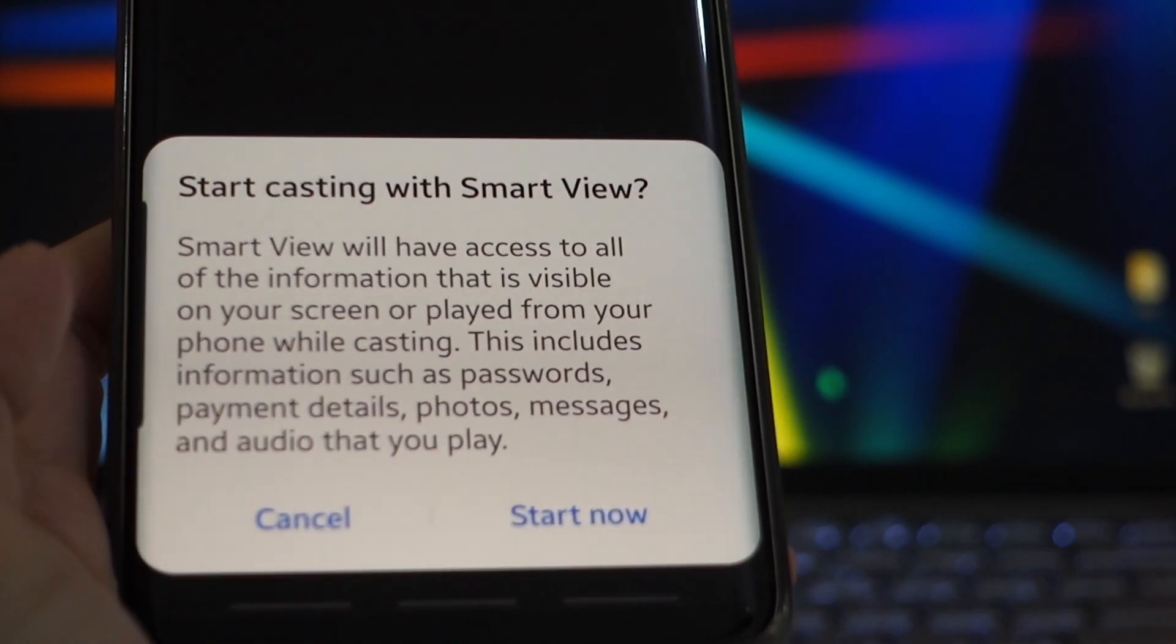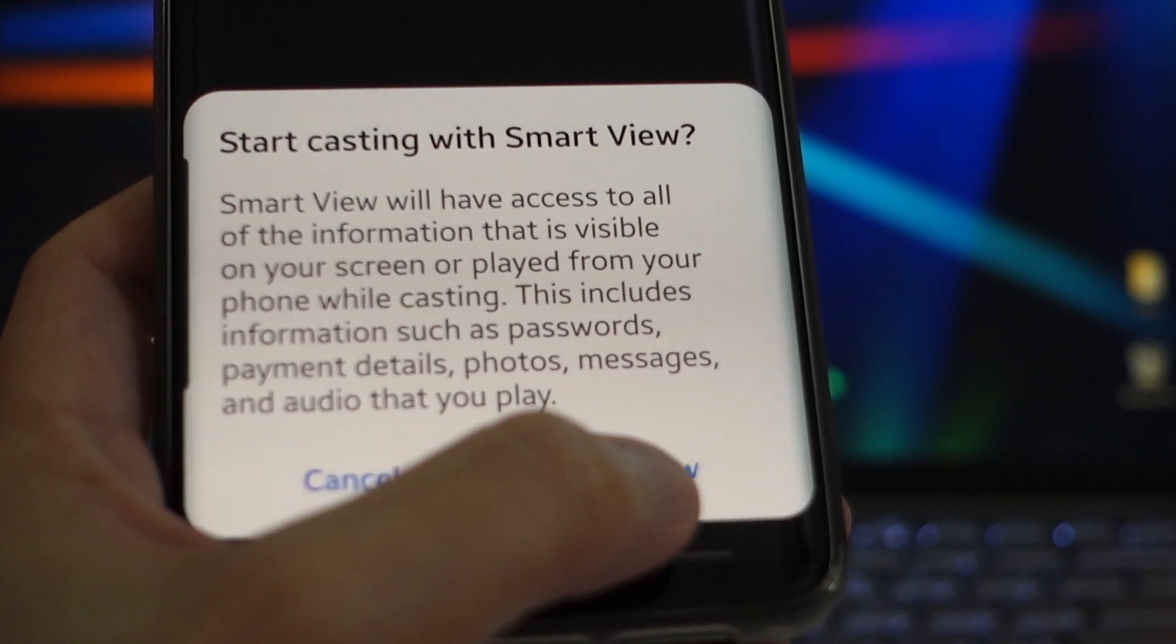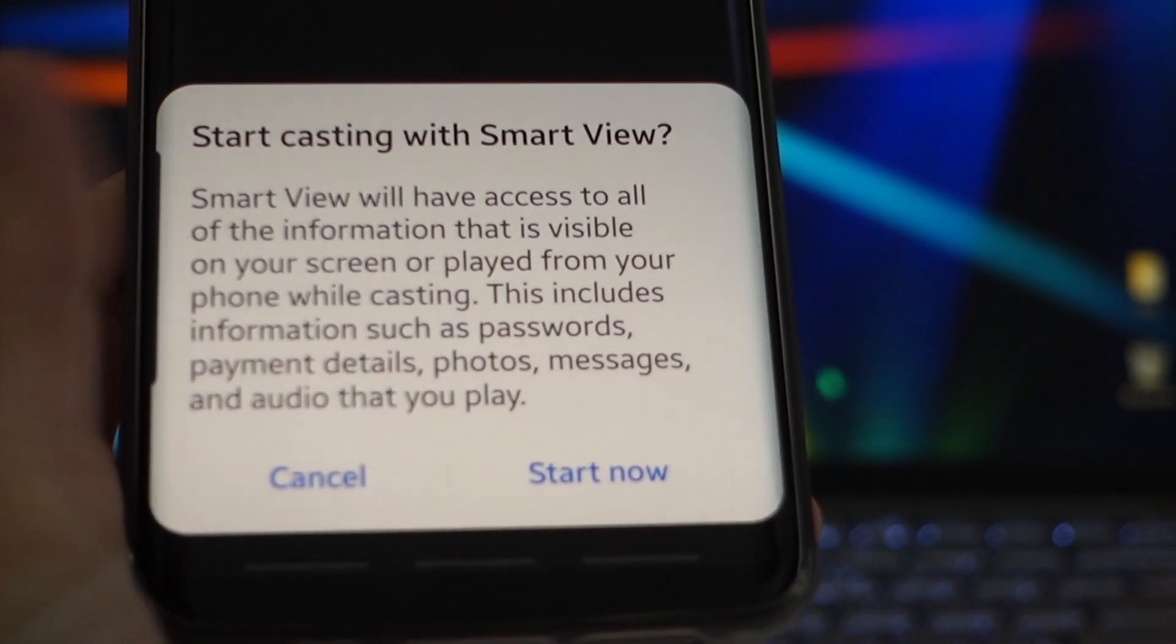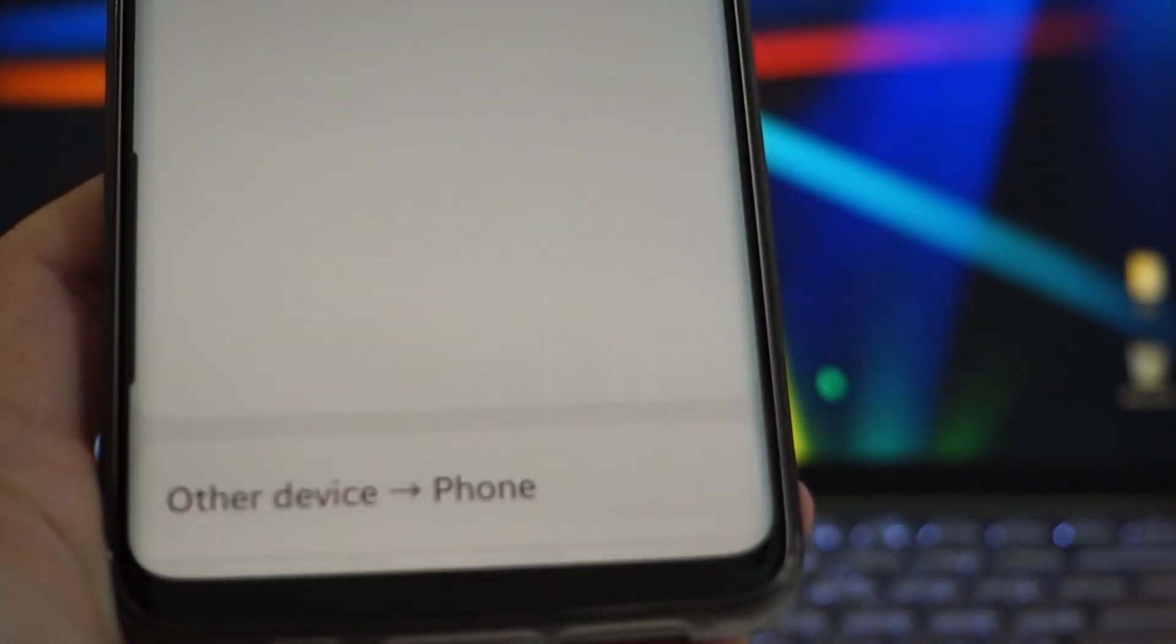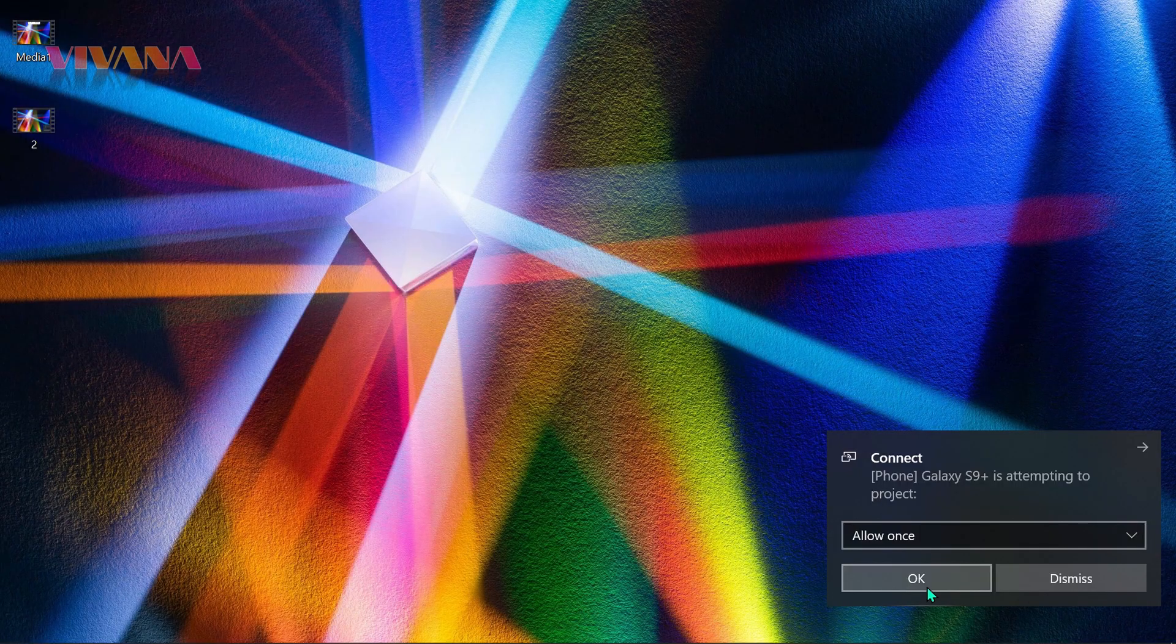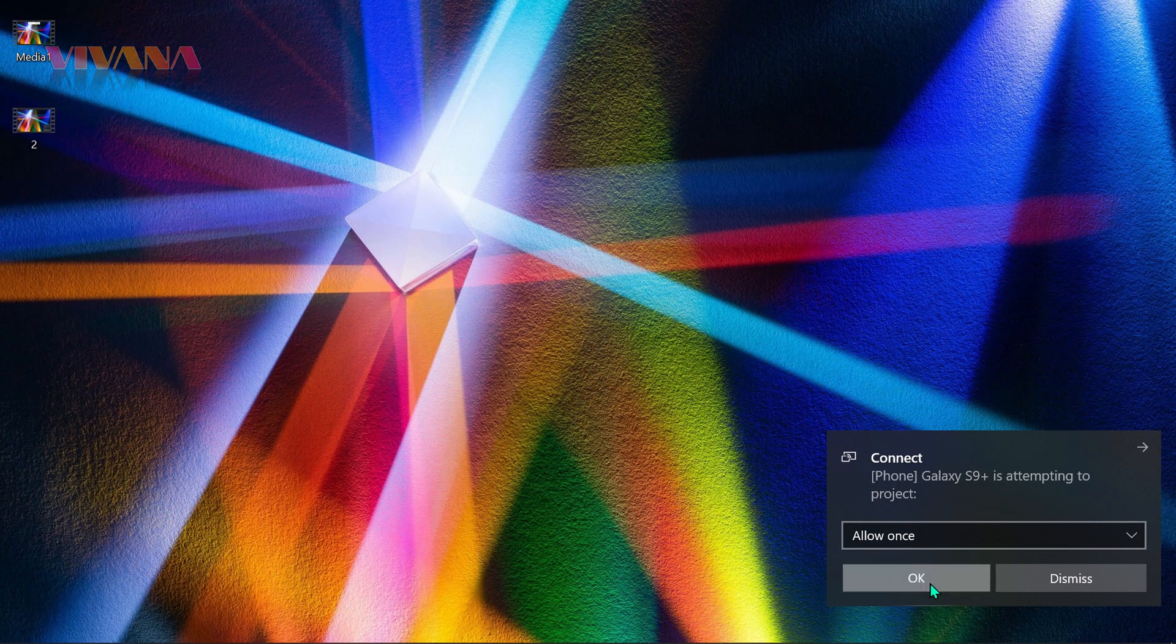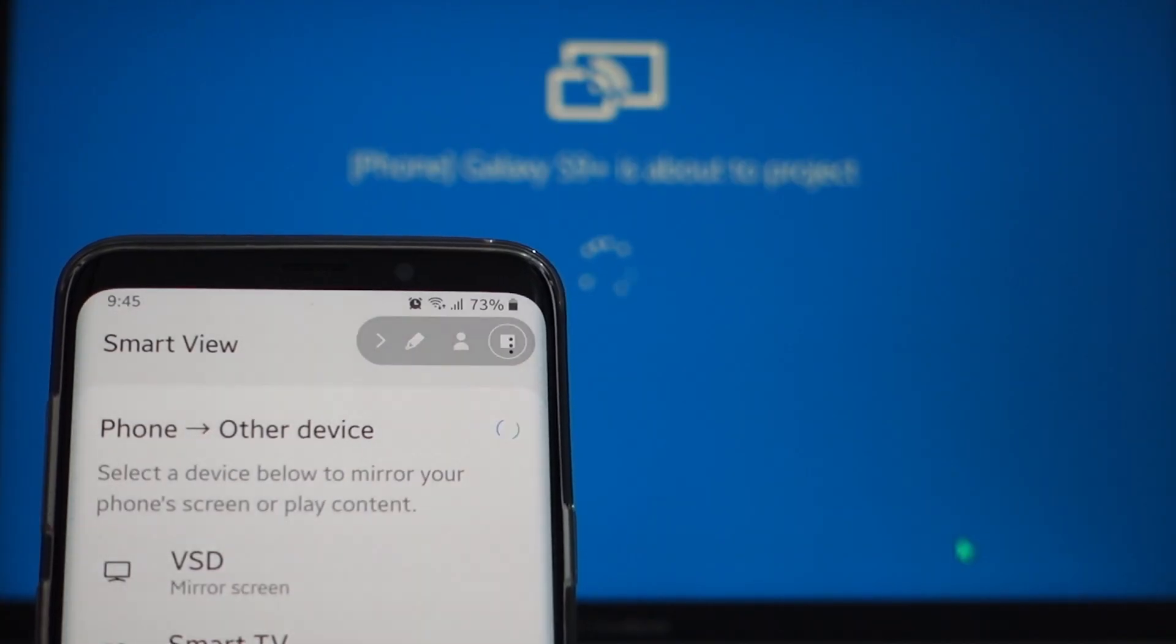And you can see Start Casting with Smart View. Then, select Start Now. And on your laptop, just select Allow Once and click OK.